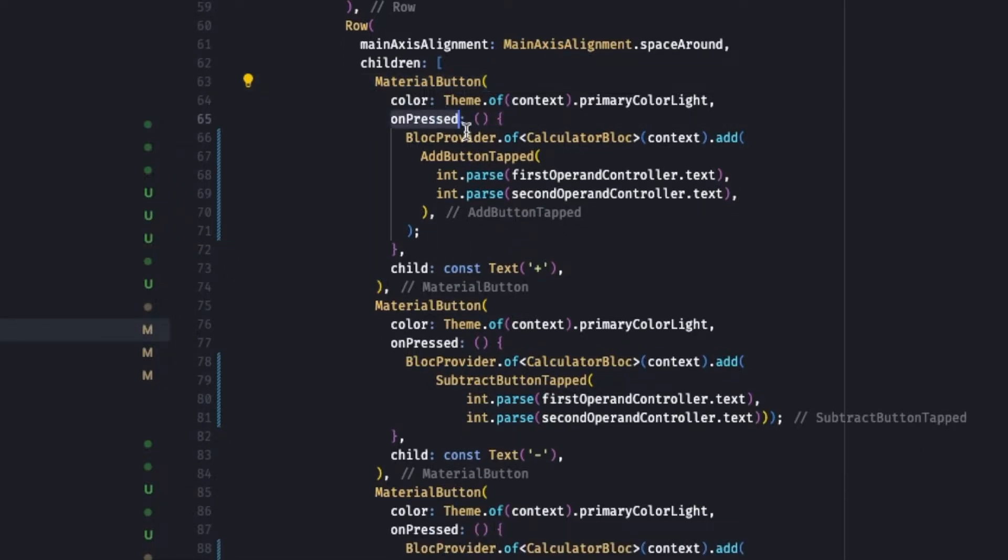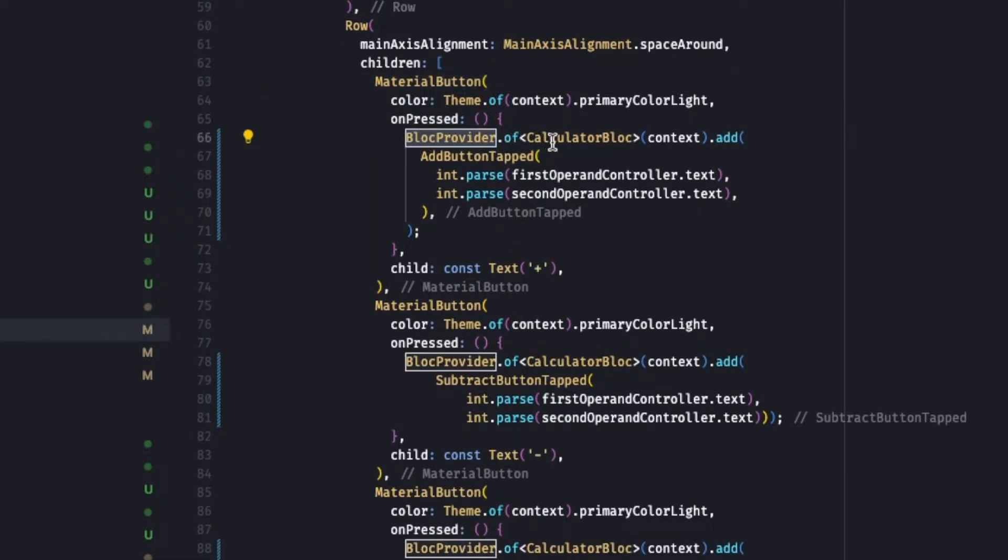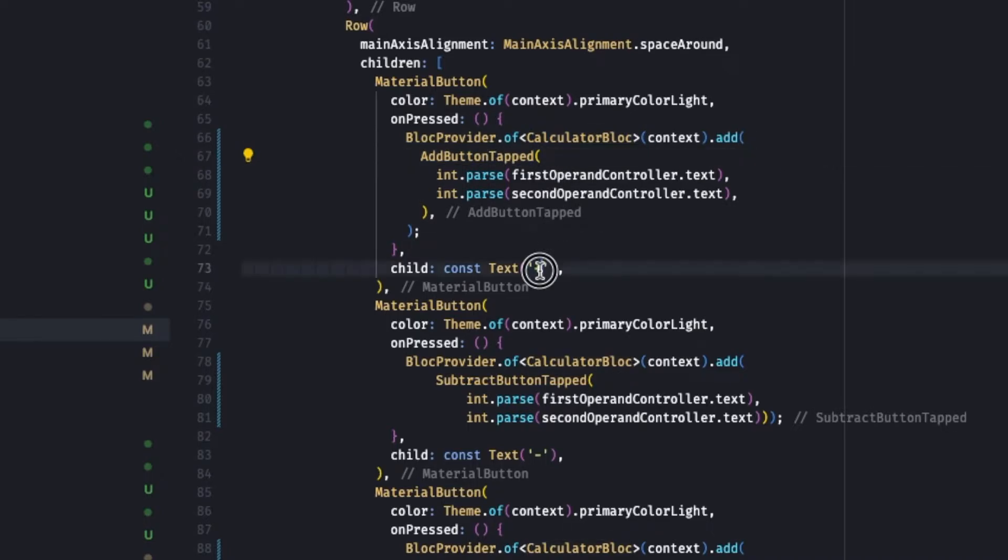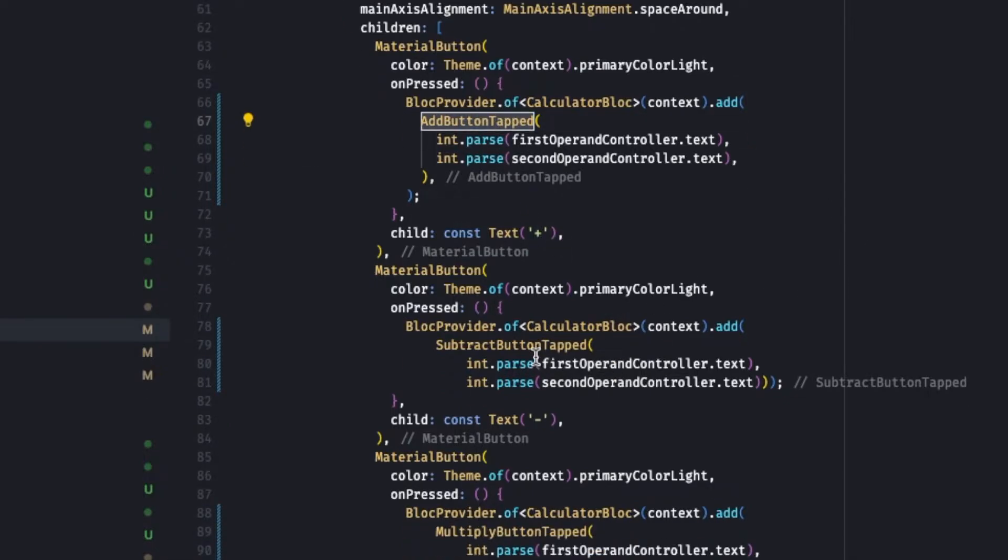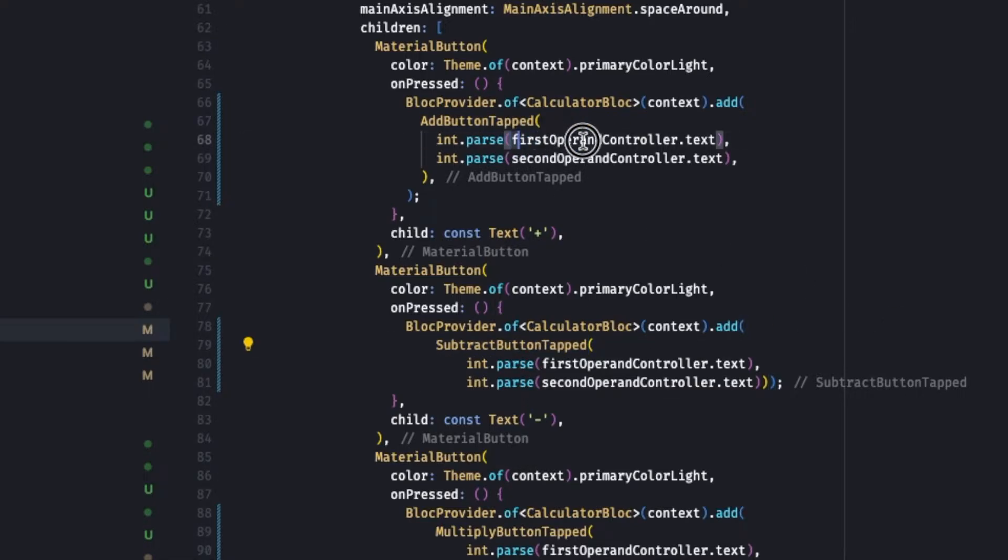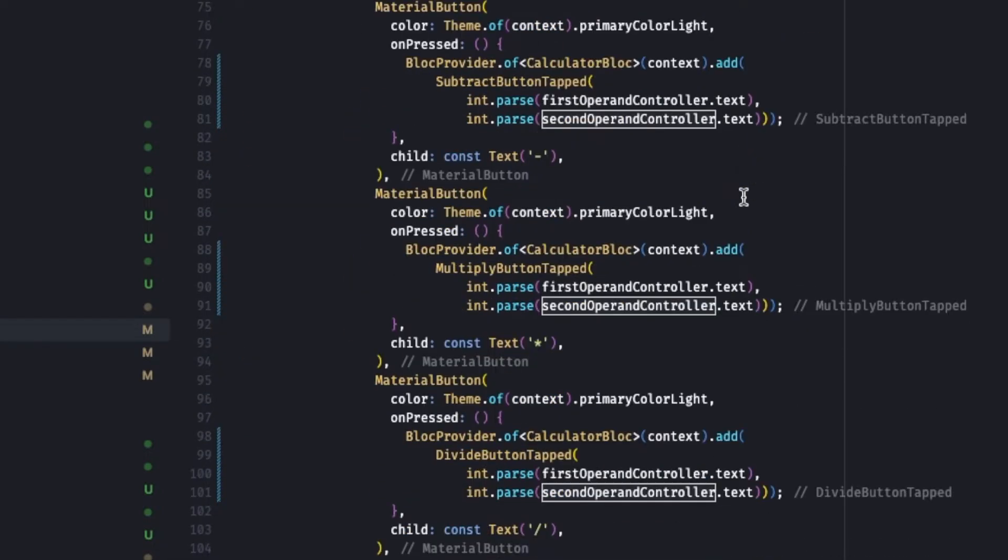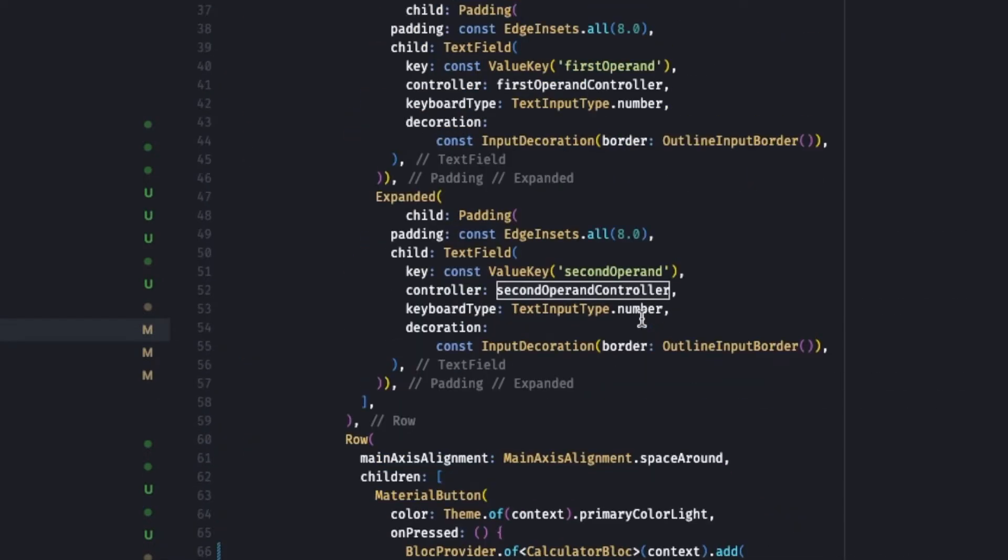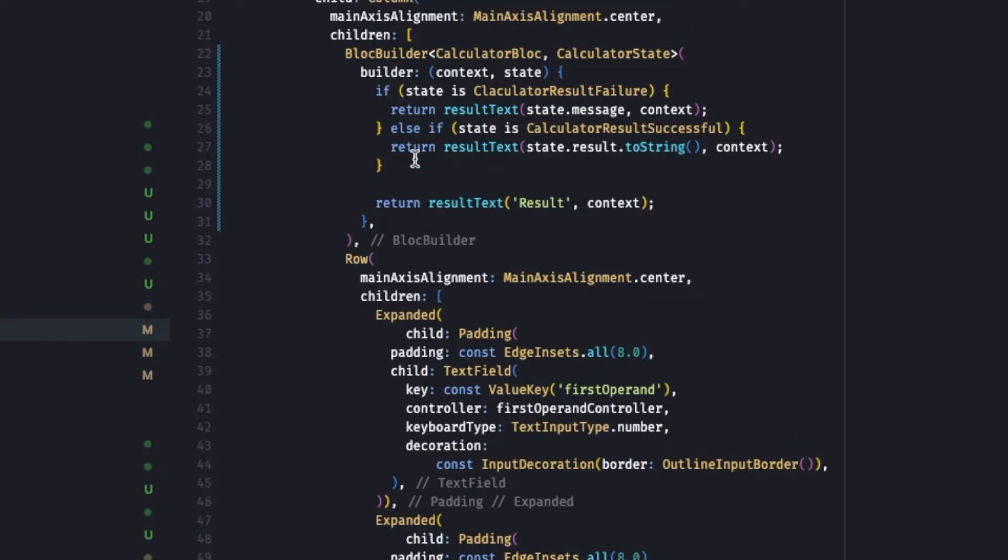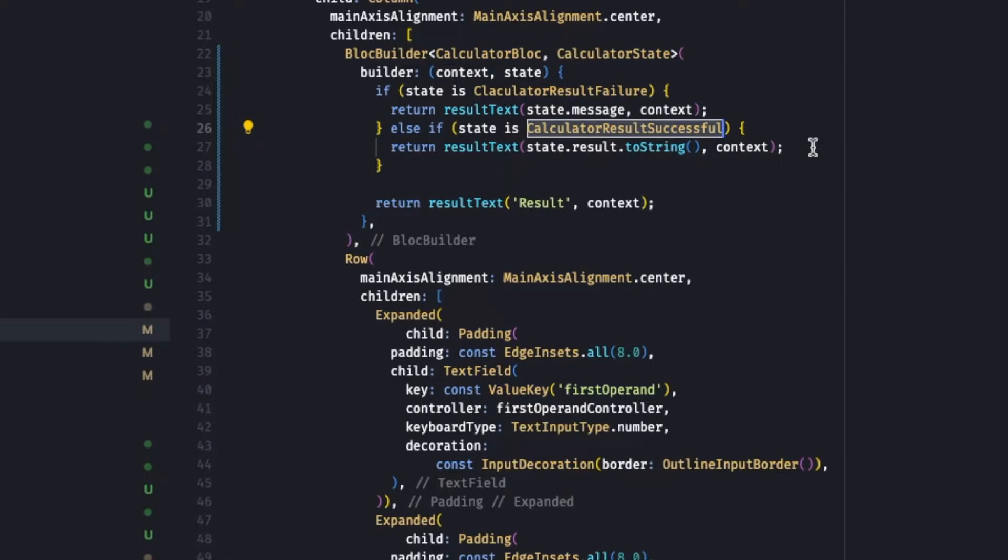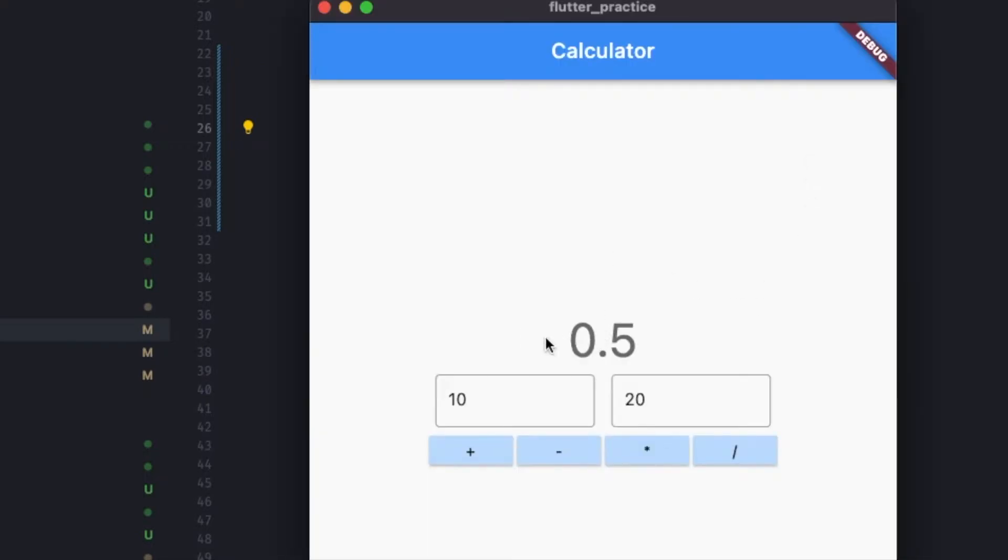So on button press we are calling the Bloc provider of calculator Bloc and adding the event as per the buttons. If it's a plus we will call the add button tapped event. If it's a subtract we will call the subtract button event. Based on that we are getting the text from using the controller - first controller and second controller specific to the text field. So whenever this event occurs, this builder will call again and based on the results it will display the output.